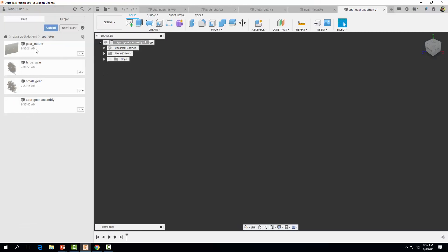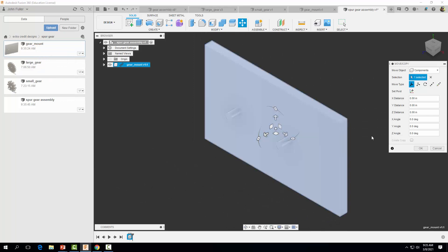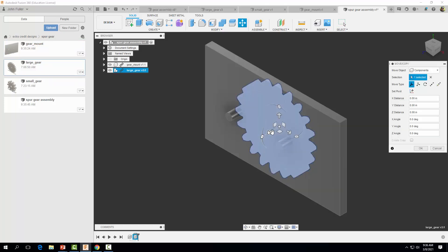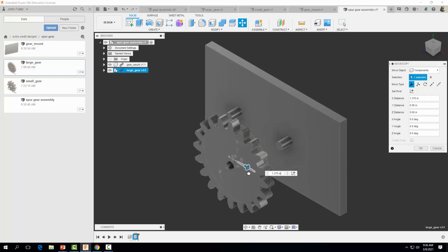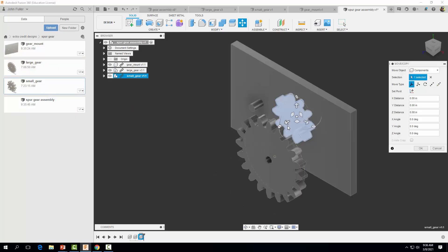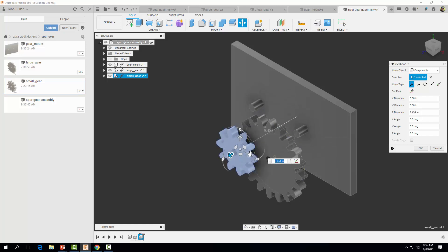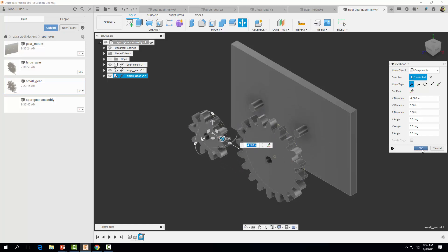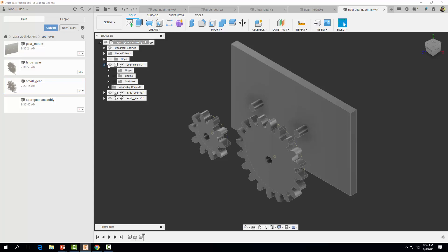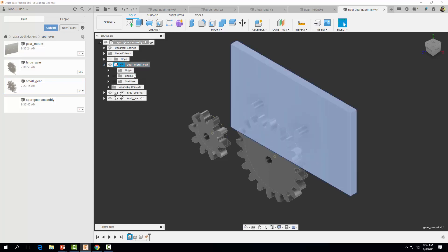I'm going to open my data panel, right-click on my gear mount and insert it into the current design, and select OK. I'm going to right-click on my large gear, insert it into the design, and place it in the appropriate location, then select OK. Let's do the same for the small gear and select OK. On my gear mount I'm going to right-click and ground it so it doesn't move.